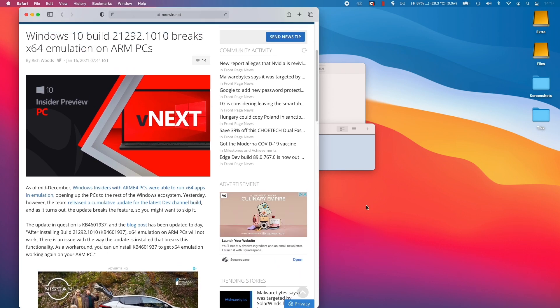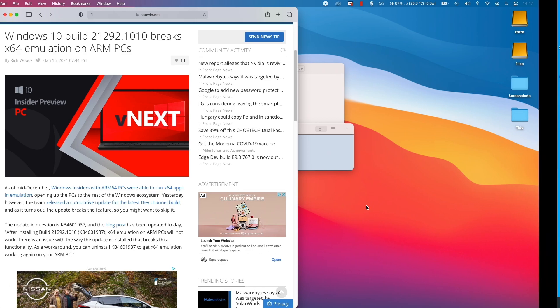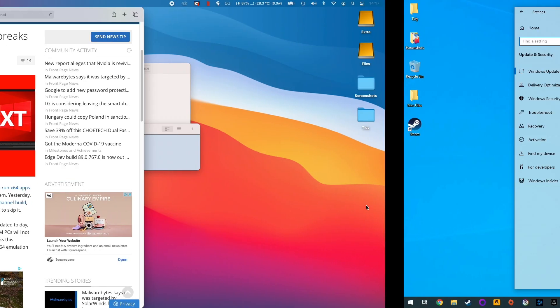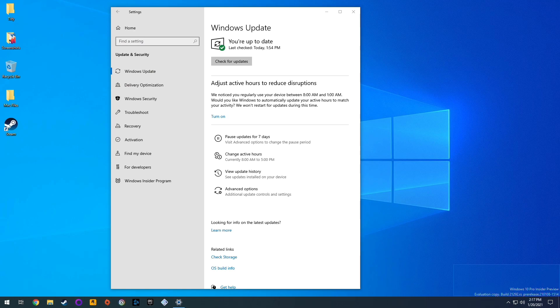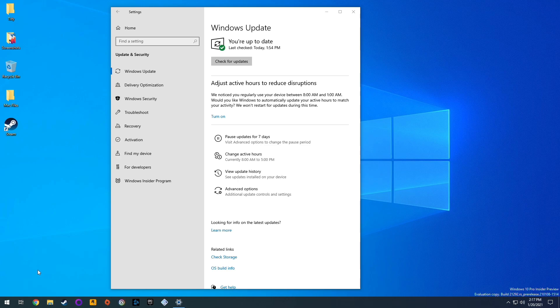I'm going to show you my Windows ARM running on Parallels on my M1 Apple Silicon Mac. On this computer here you can see that I'm using the 21292 build of the operating system and this particular build has broken several things, which is pretty much normal when you're using a technical preview of this software.